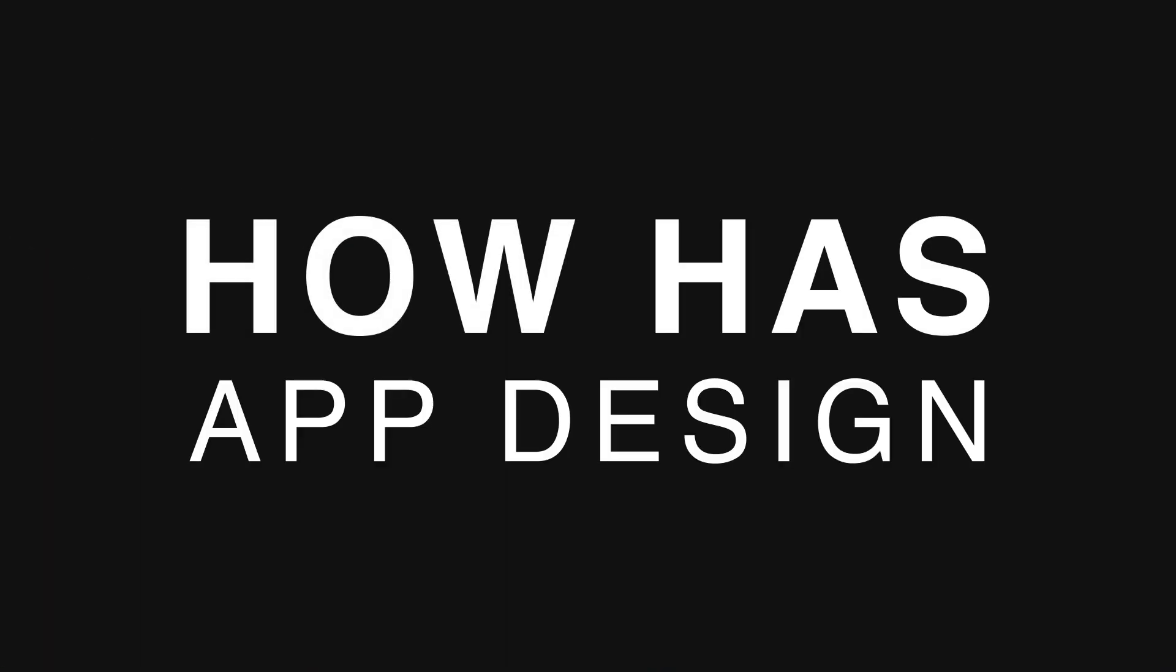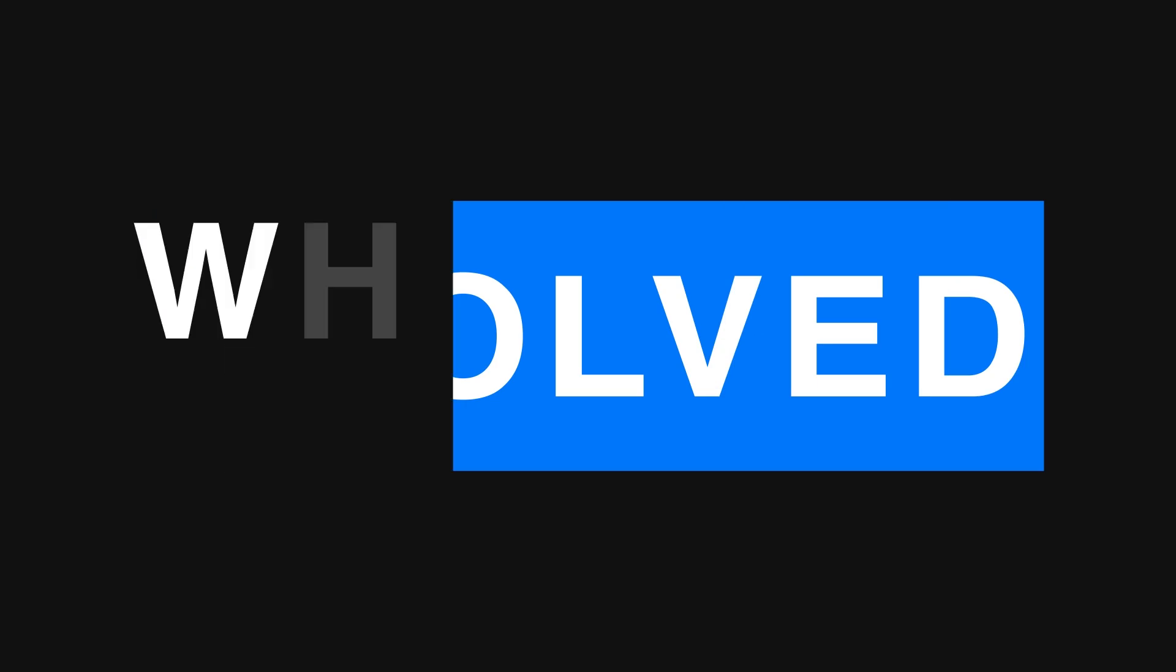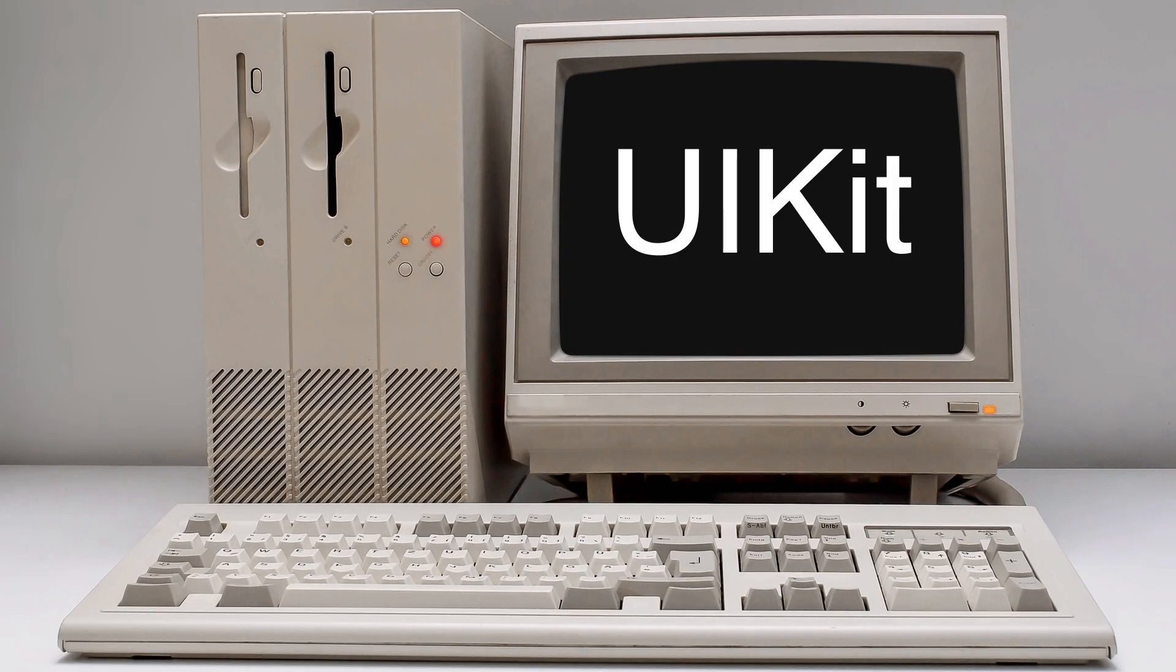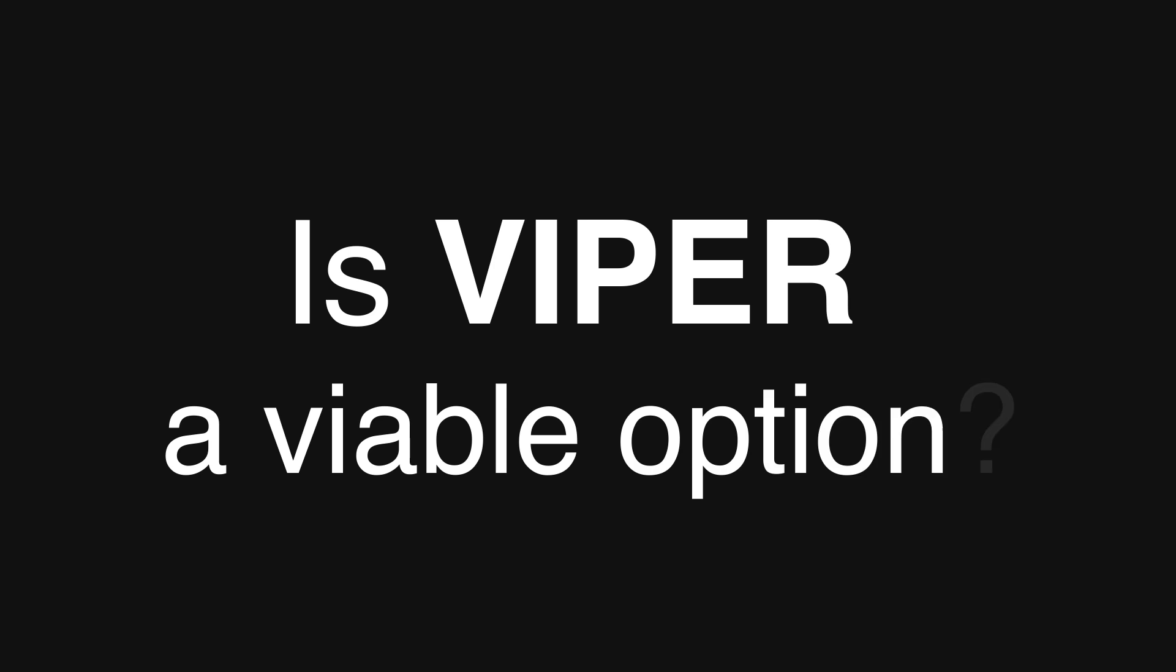But how has app design evolved? What are the modern architecture patterns developers use today? And what has changed since the old UIKit days? In this video we'll talk about that and see if Viper is still a viable option.